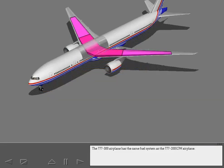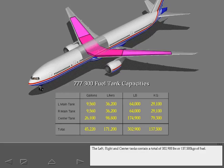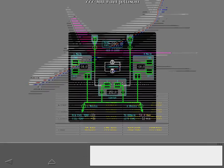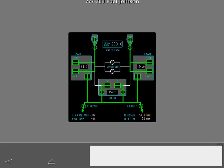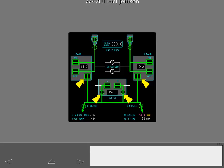The 777-300 airplane has the same fuel system as the 200 IGW airplane. The entire center tank wing box contains fuel. The left, right and center tanks contain a total of 302,900 pounds or 137,500 kilograms of fuel. As with the 200 airplane, the fuel jettison system will jettison fuel from all tanks at the same time.